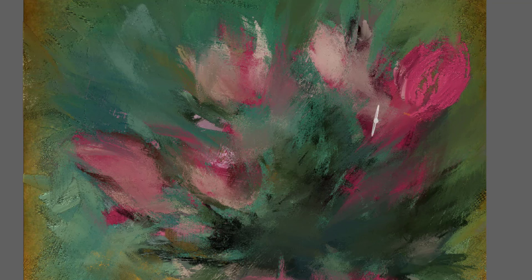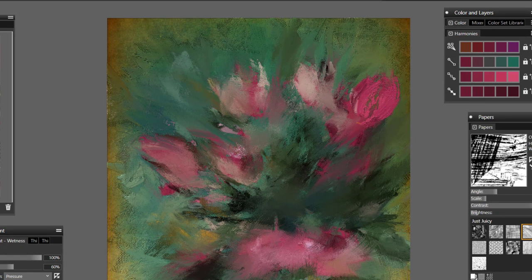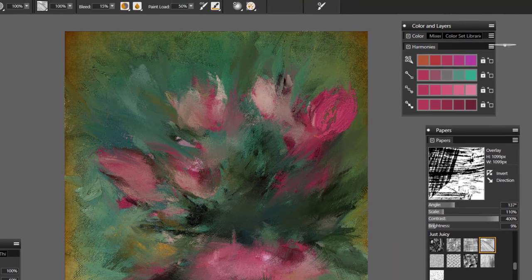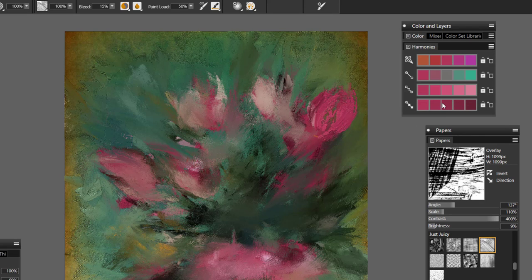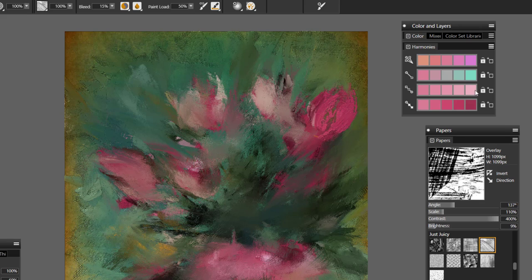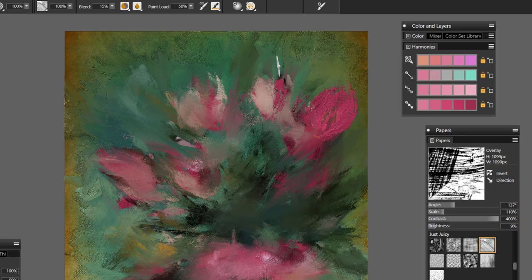I'll continue using my Alt key and start utilizing the Color Harmony panel. When I sample something from the reference image or the canvas, you'll notice how the harmonies change. I have Analogous, Complementary, and Monochromatic Light and Dark enabled, set up by selecting the flyout and choosing the harmonies I want. Working within this pink palette, I'll click the first monochromatic light square to go one value up, then lock it along with the other options — so I'm working with a very disciplined color palette.